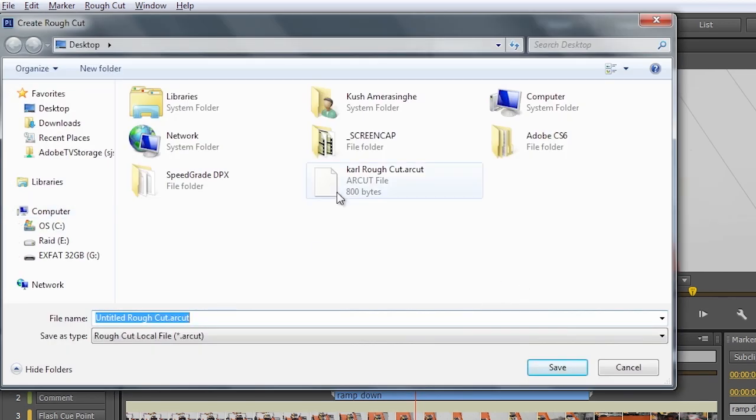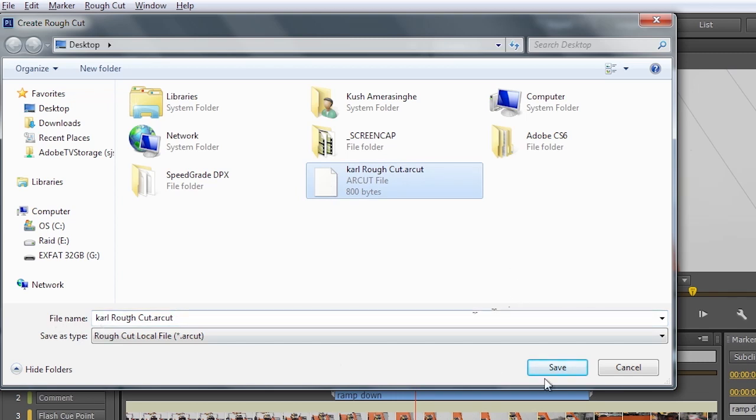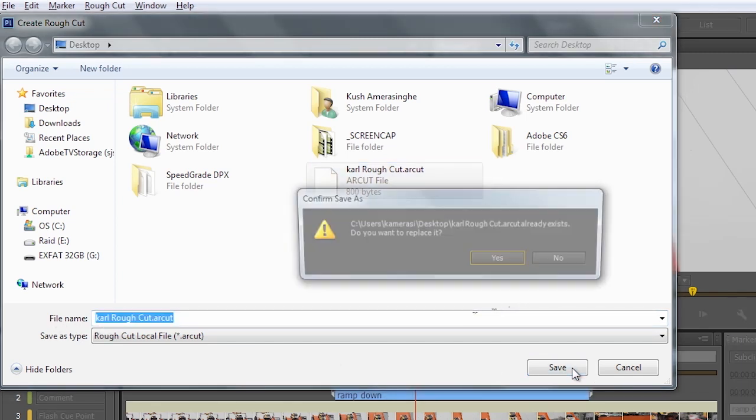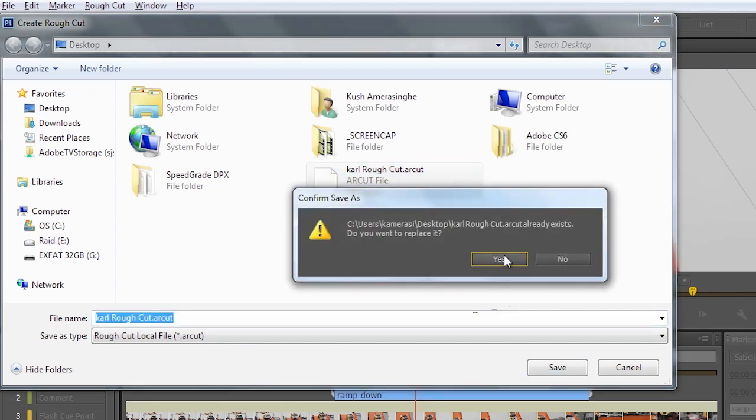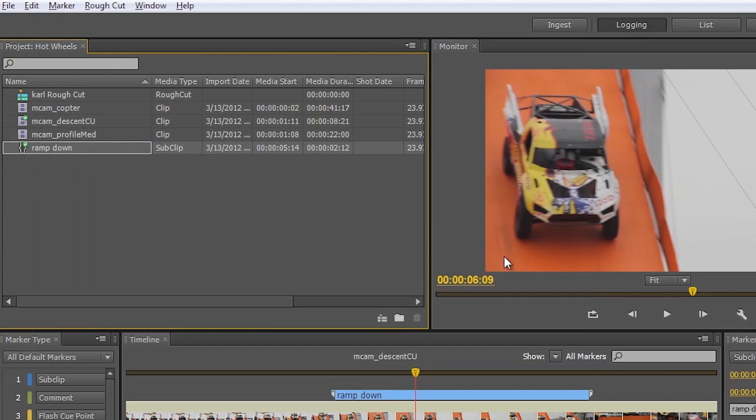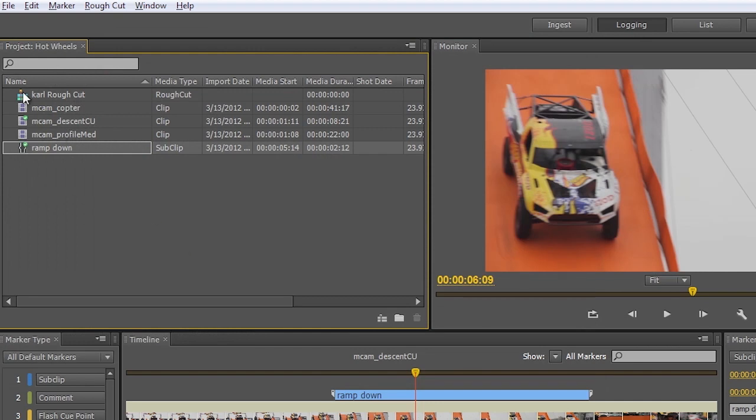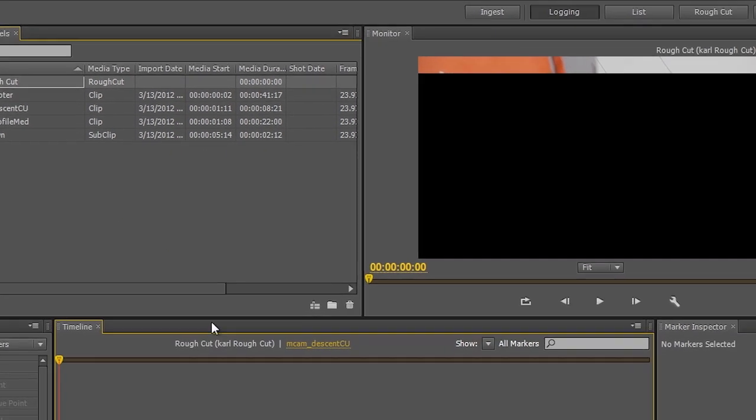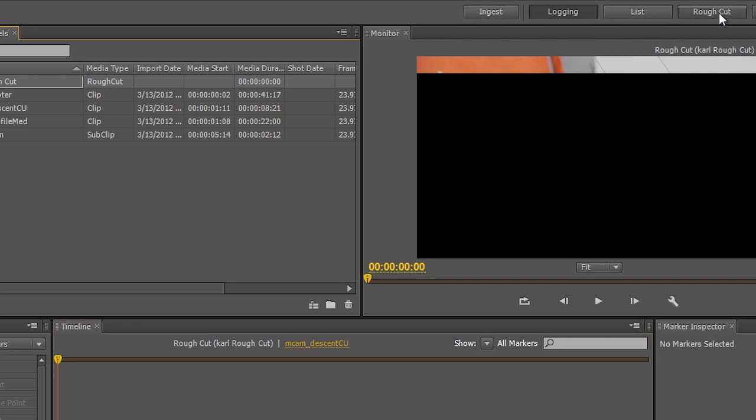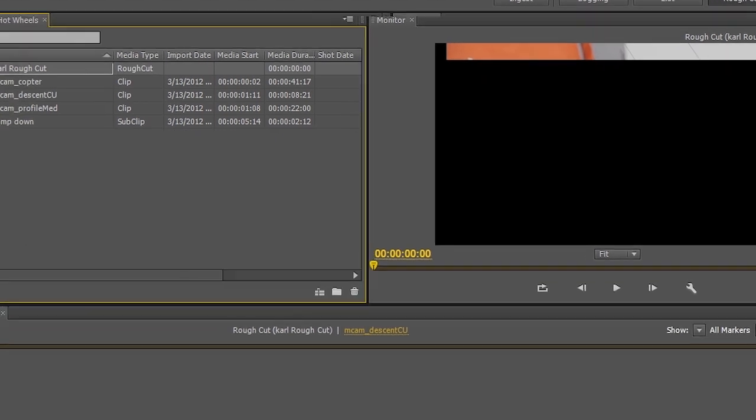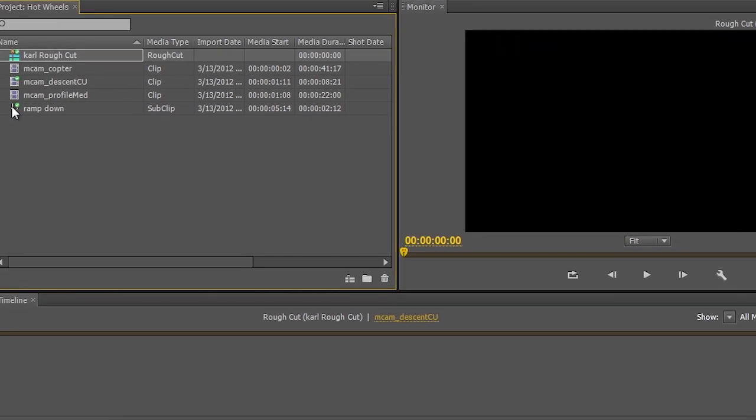And I've already actually started a rough cut here. We'll go ahead and select that. My Carl rough cut. I'll just choose to replace this. We'll just start from scratch here. And I can go through and take this rough cut timeline. We'll move into our rough cut editing mode.